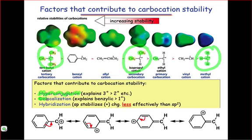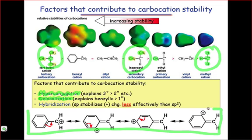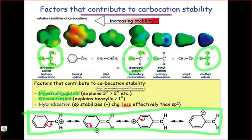Electron delocalization helps stabilize cations by spreading charge out over a large area. This is why, for instance, the benzylic cation, whose resonant structures are shown here, is more stable than the methyl cation, which is not delocalized at all.